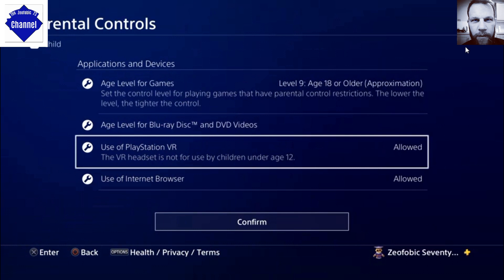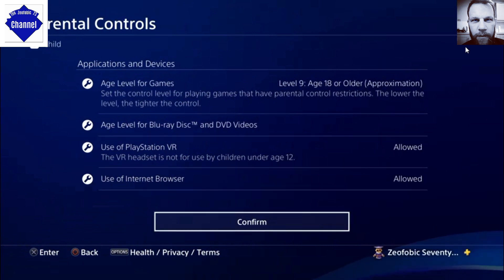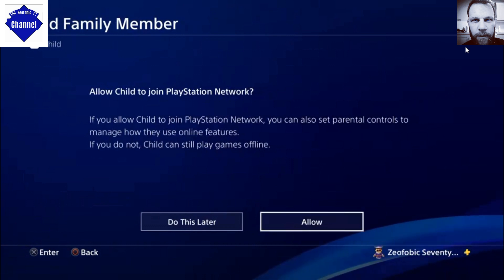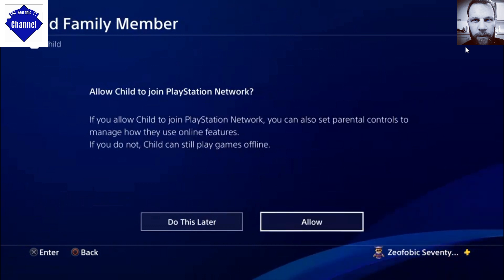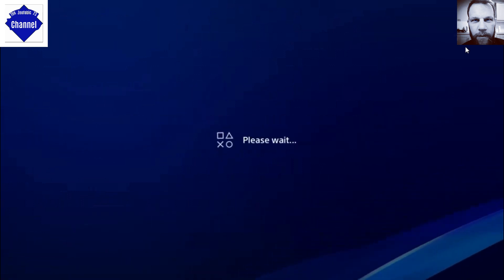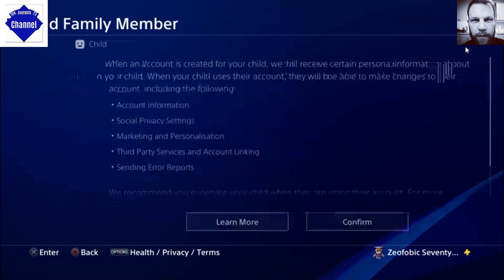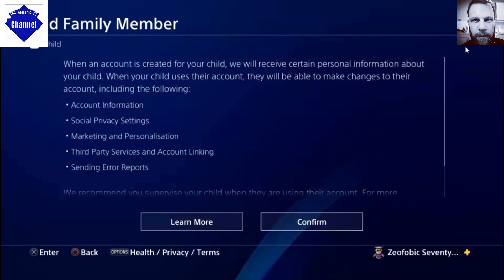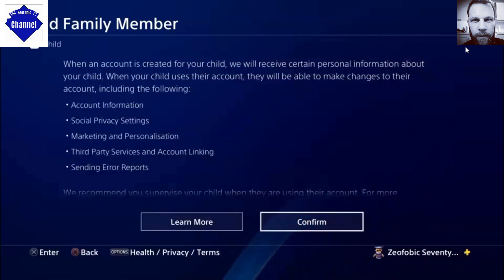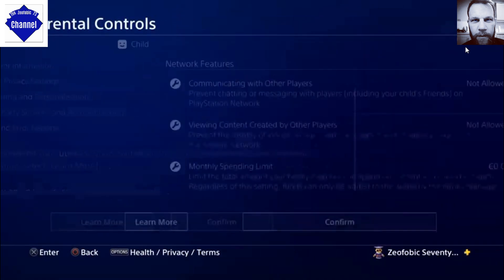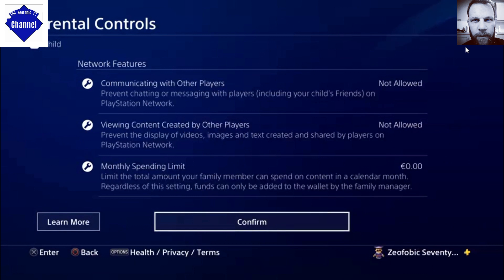We've seen these a dozen times so I'm not going to go through them too much on this tutorial. We're going to confirm, and again it just allows your child to join the PlayStation Network — allow or accept later.